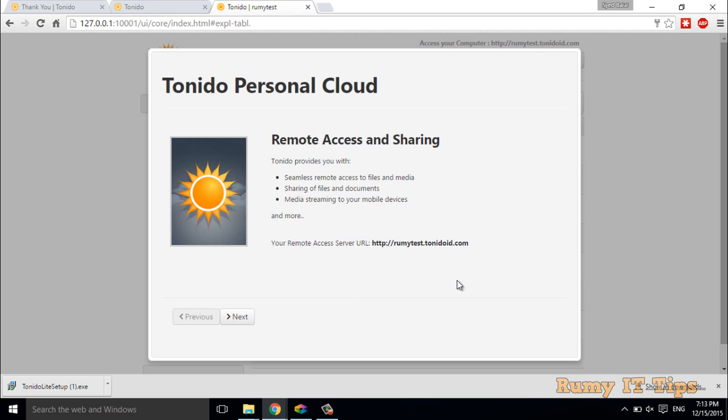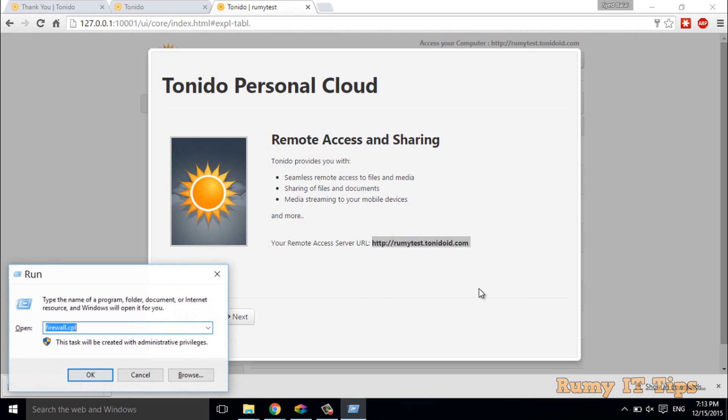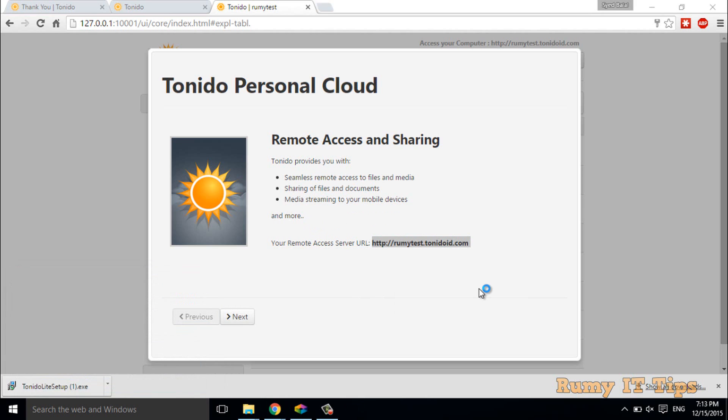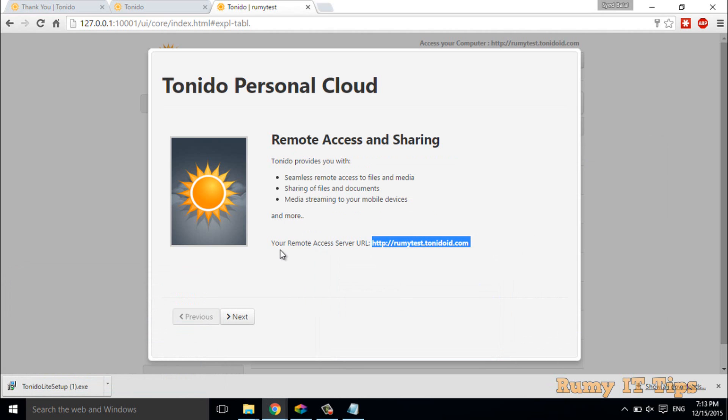Now your personal cloud is ready. As you see here, you can seamlessly remote access files and media, share your files and documents. You have this URL that you require, so you have to just write down your URL and remember this one.